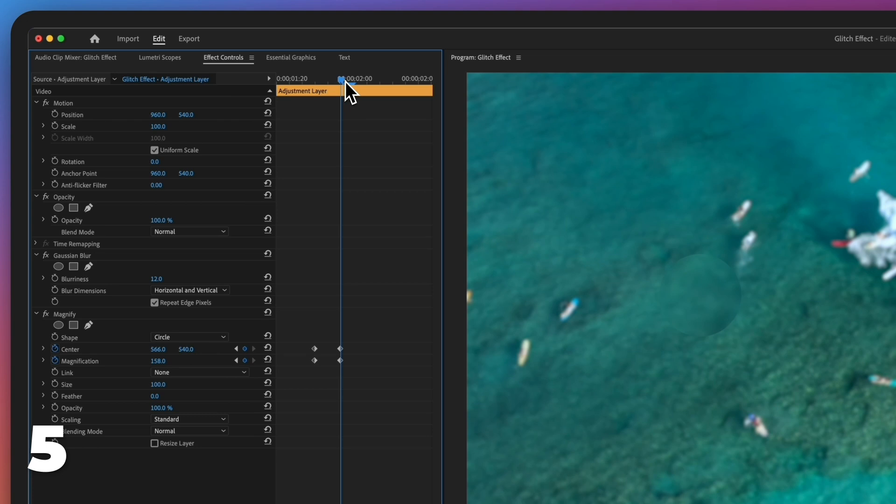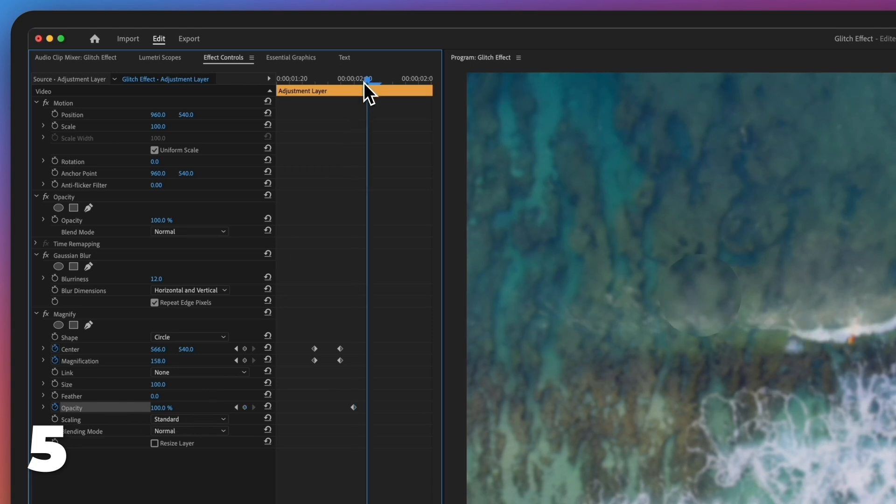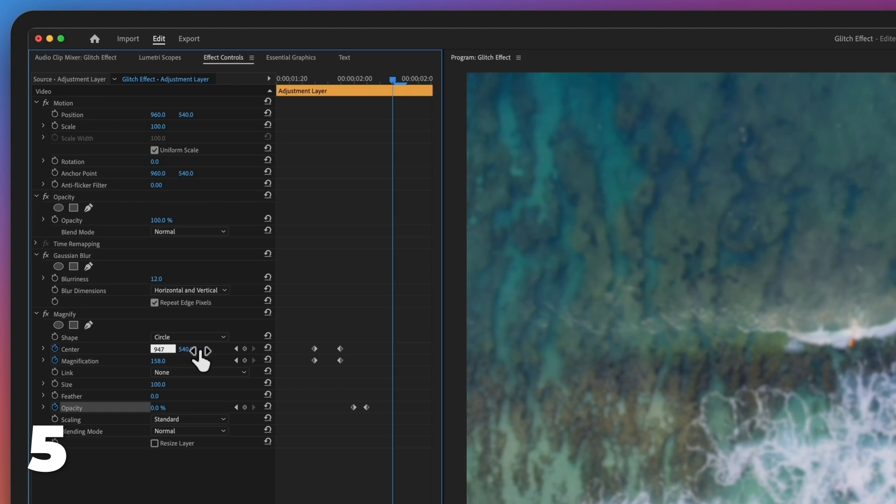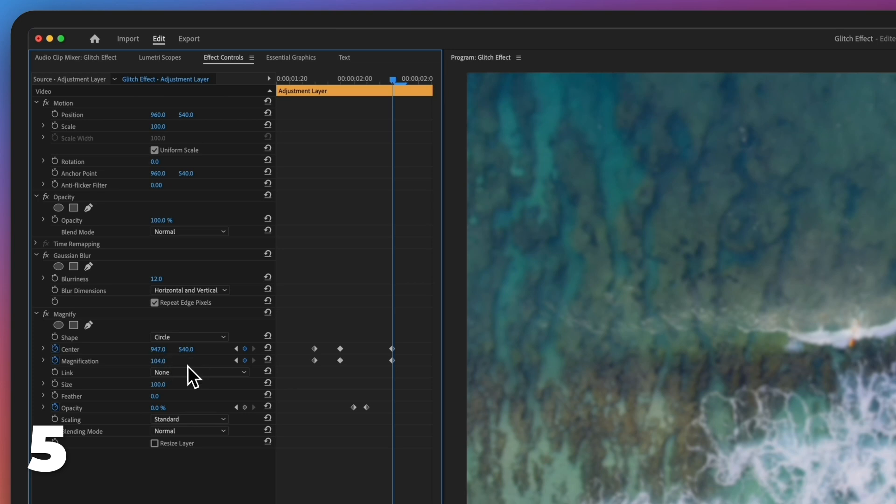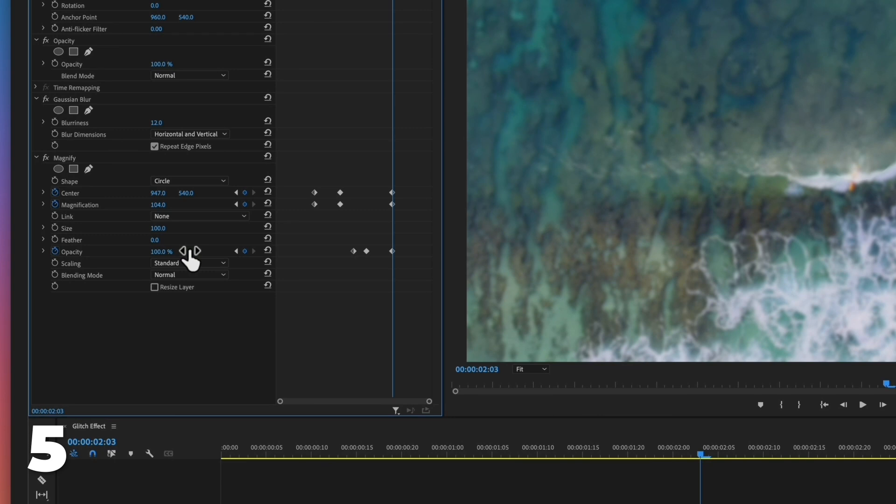Go one frame forward. Click on the stopwatch next to opacity. Go one frame forward. Adjust the opacity value to 0%. Go two frames forward. Adjust the center values to 947 by 540. Adjust the magnification value to 104. Adjust the opacity value to 100%.